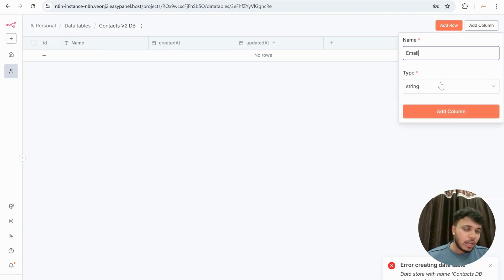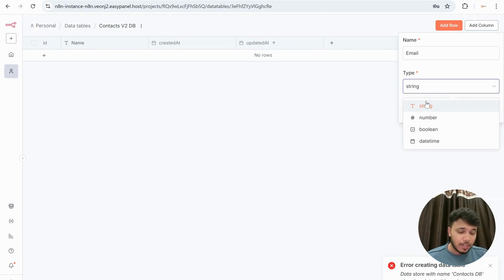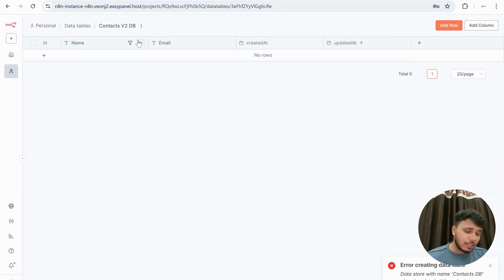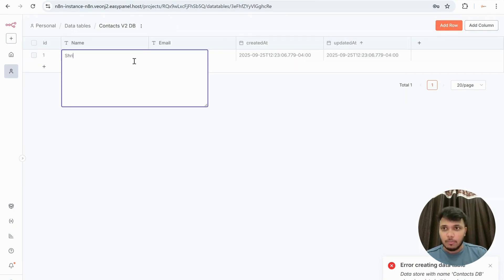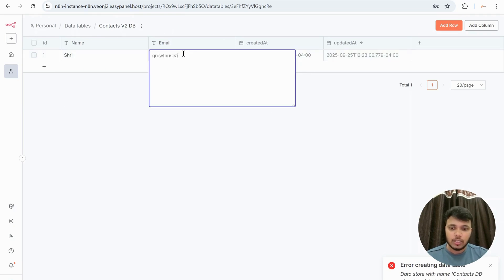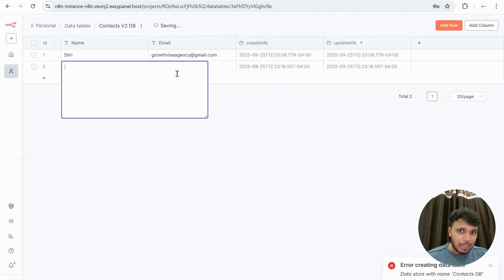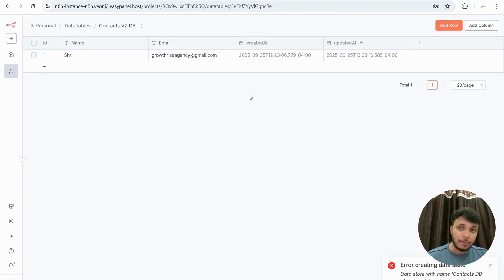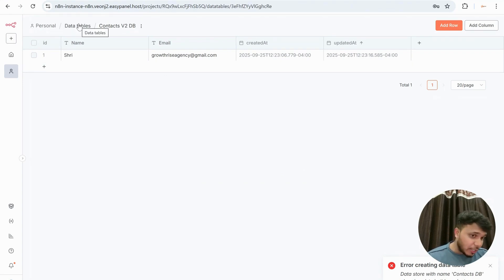Then let's say I also want an Email column — again it'll be String type. The data types available are quite limited currently, but I'm sure the Annotate team will introduce more. Once you add a column, you can add new rows, delete rows, and do everything you'd expect with data. For example, I can add my email — growthrise agency at gmail.com. You can create multiple rows and delete specific rows — all standard data operations.